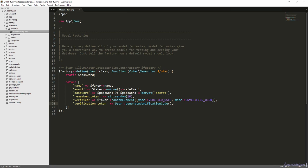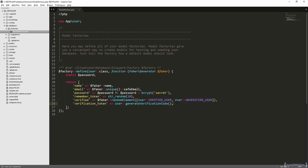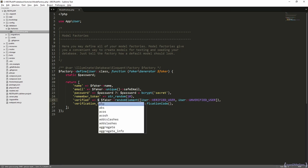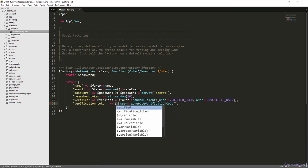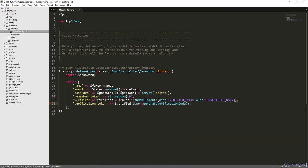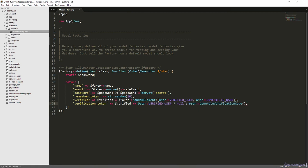It means, if a user is already verified, the verification token should be null. So, for that, we need to know the value of the verified attribute. So let's assign this, and depending on that value we are going to assign null or the value returned by this method. So if the user is verified, the verification token is going to be null. In other case, it is going to use the return value.